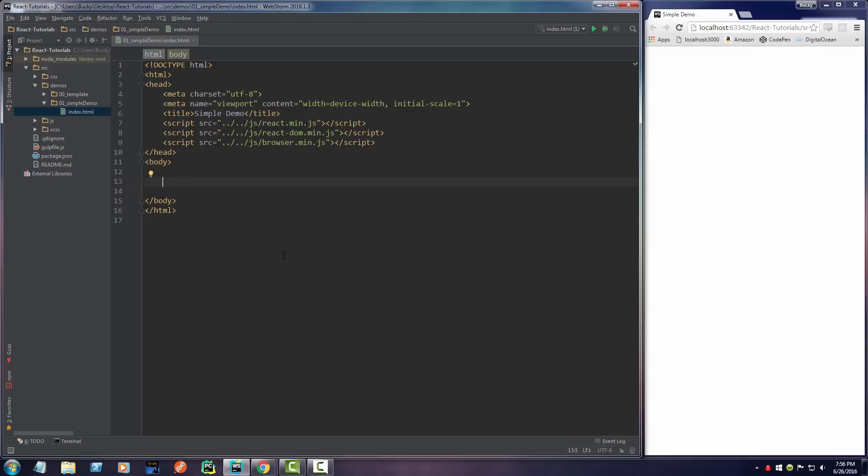But for now, what we're going to do is just throw a heading one or heading two in there. Essentially, whenever it generates this HTML, we need somewhere to stick it. So we're going to say, this is the code we're generating with React. Where are we going to put it on our website?